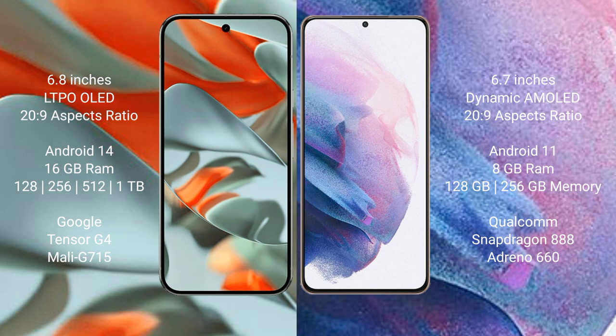Google Pixel 9 Pro XL: 6.8 inches LTPO OLED display with 20:9 aspect ratio. Samsung Galaxy S21 Plus: 6.7 inches Dynamic AMOLED display with 20:9 aspect ratio.